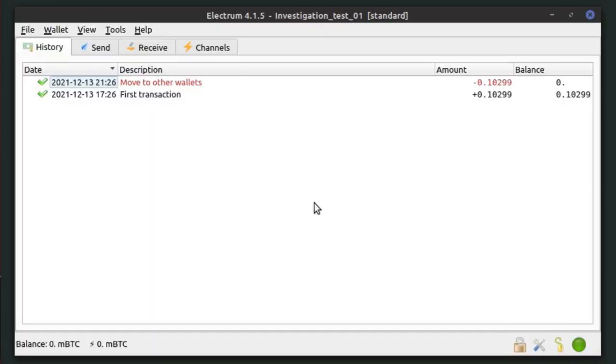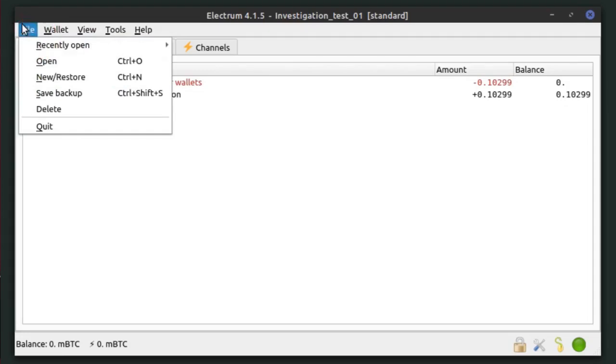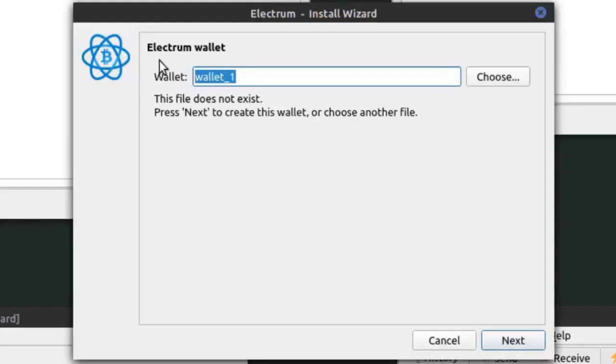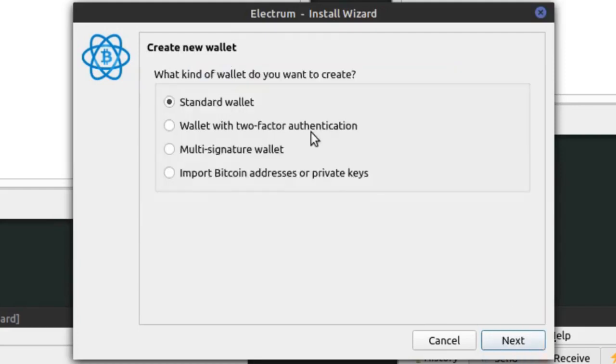To make things clearer, let's create a new wallet. Going to File, then New and Restore, I can name the wallet — for example, 'new test wallet' — and click Next. I have a couple of options: a standard wallet, or a wallet with two-factor authentication. The 2FA option uses a two-factor authentication service where the wallet can be opened with two keys — the key we hold and a key that the 2FA service holds. We authenticate with the service and they use their key to unlock our wallet.